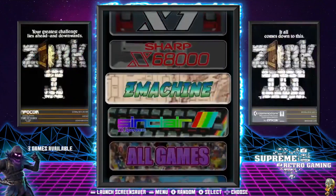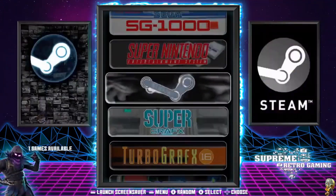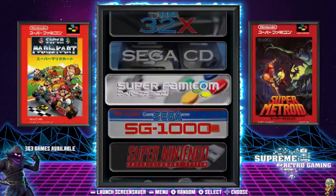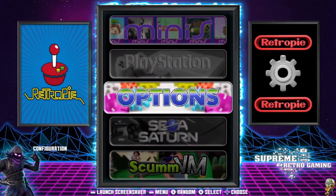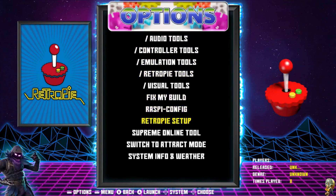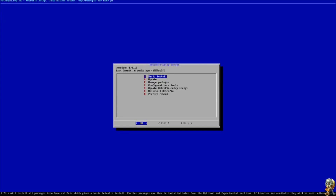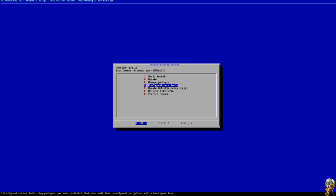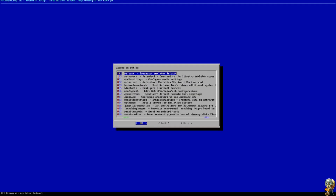Now that that's done, you're simply going to want to go to Settings or RetroPie Settings depending on what build you're using — in your theme it may display something different. Go into Options, then go into RetroPie Setup. Once in RetroPie Setup, go to Configurations and Tools, then go to Auto Start.